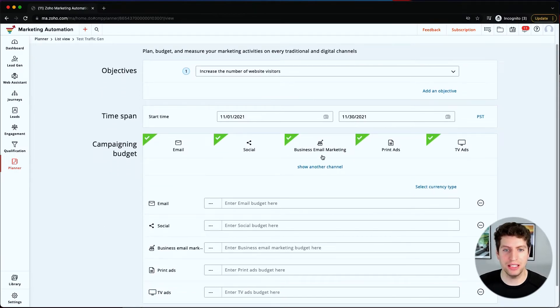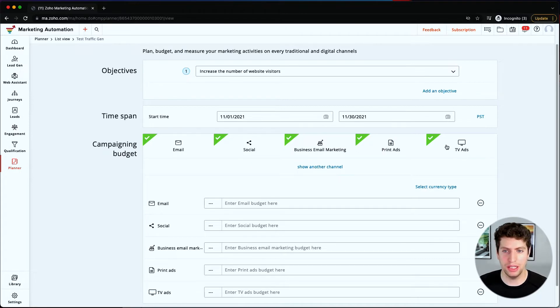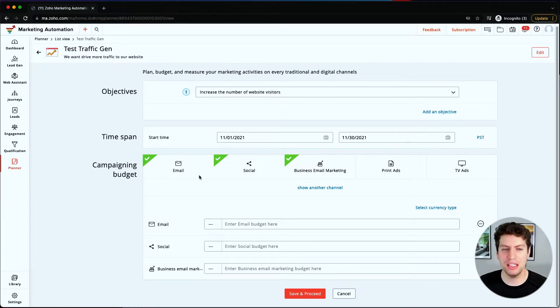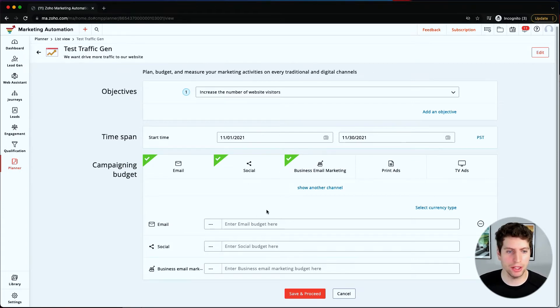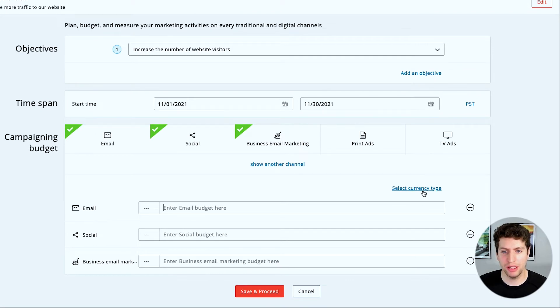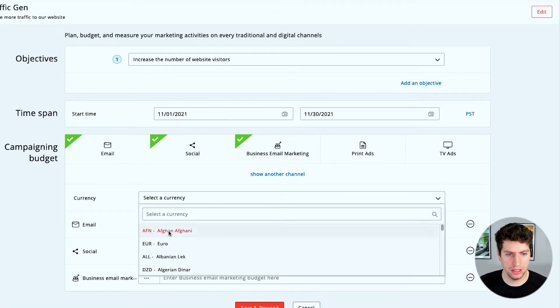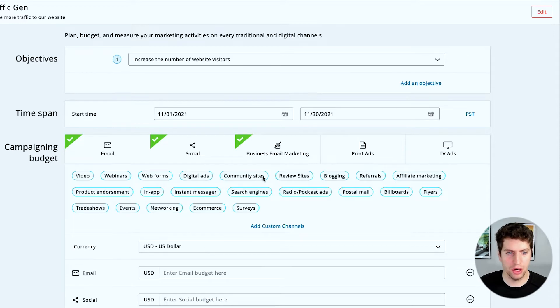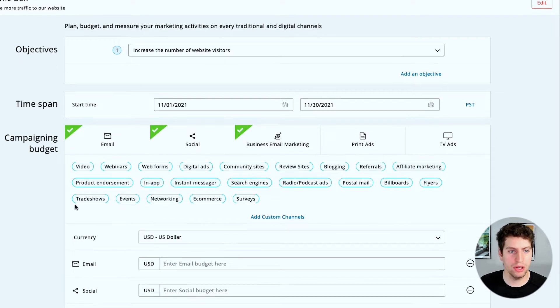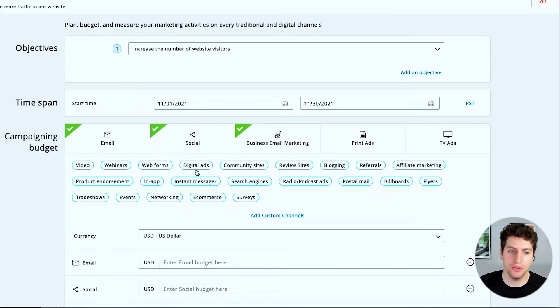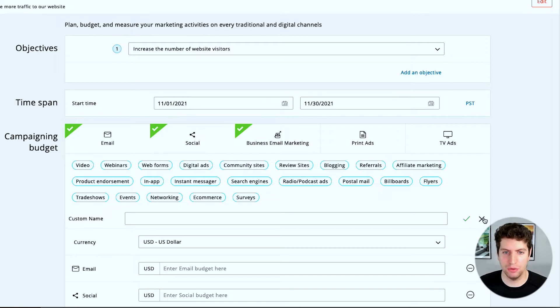And then we have a campaign budget that we need to set for each of these channels that we're going to be utilizing. So in this case, we want to focus on—let's get rid of TV ads, we don't need that, let's get rid of print ads—let's say we want to focus on email, social, and business email marketing. Let's select currency type first and let's select US dollar, and let's show other channels. So we do have other channels we can add in here: surveys, or billboards, or affiliate marketing, or something else that we can add in. And we also have custom over here we can add if you so chose.